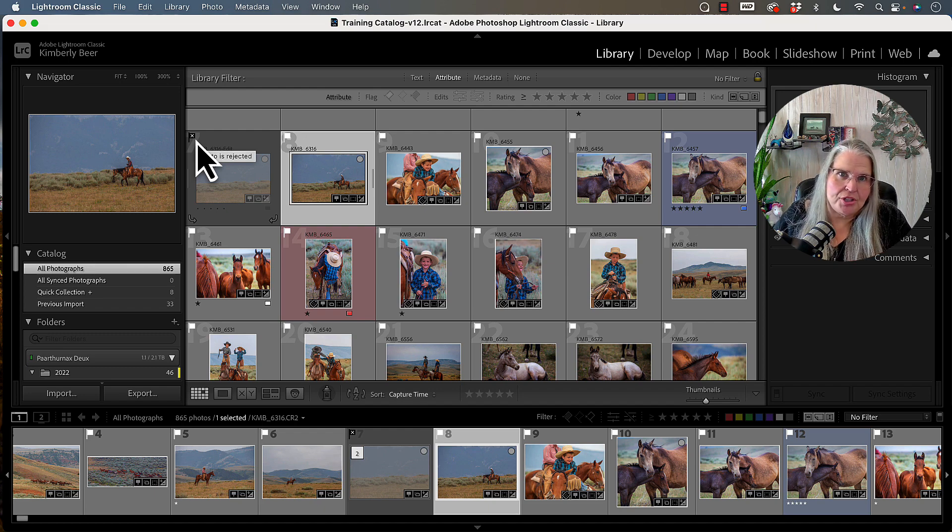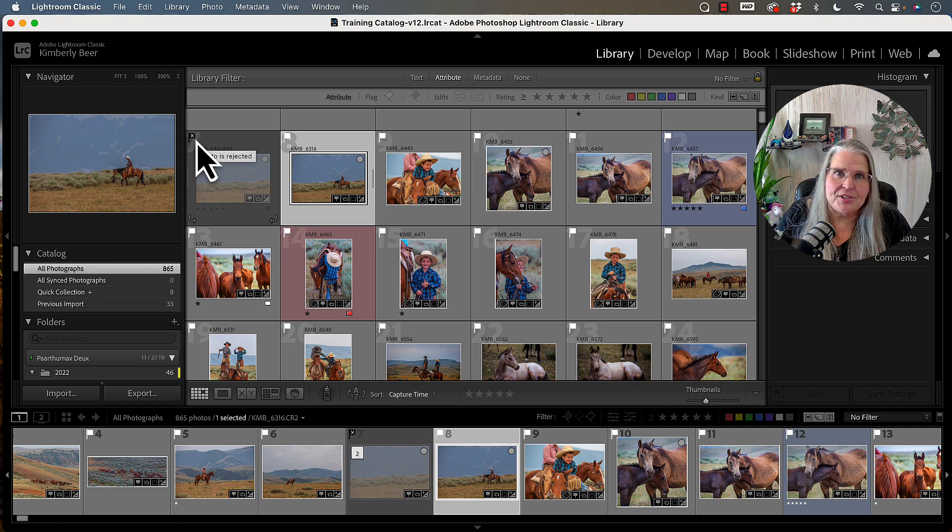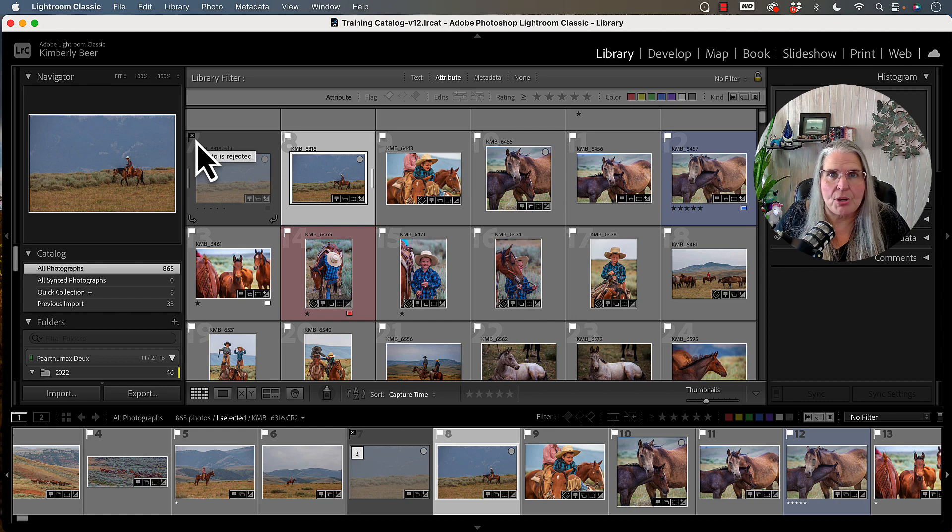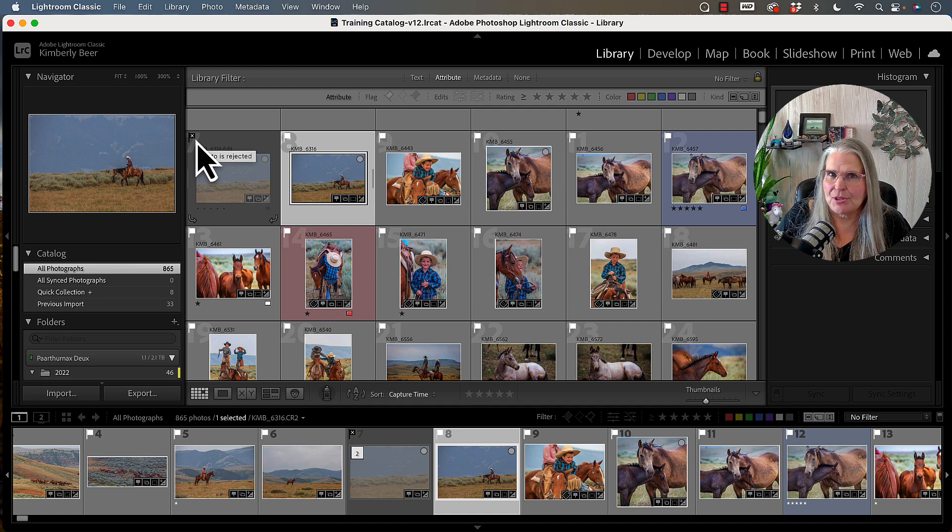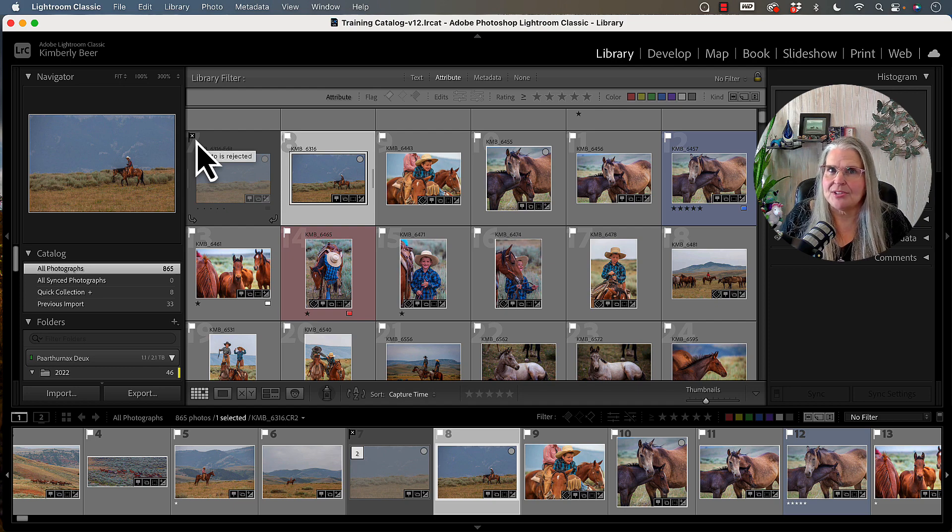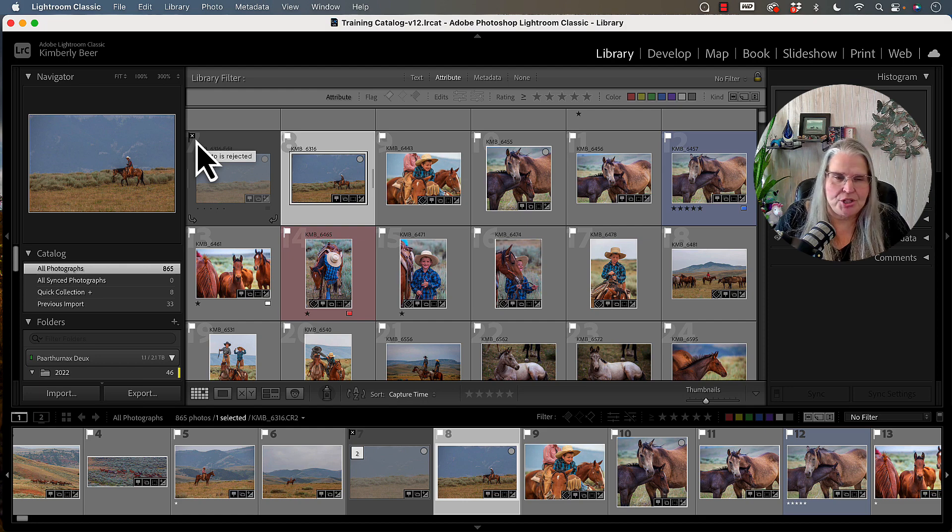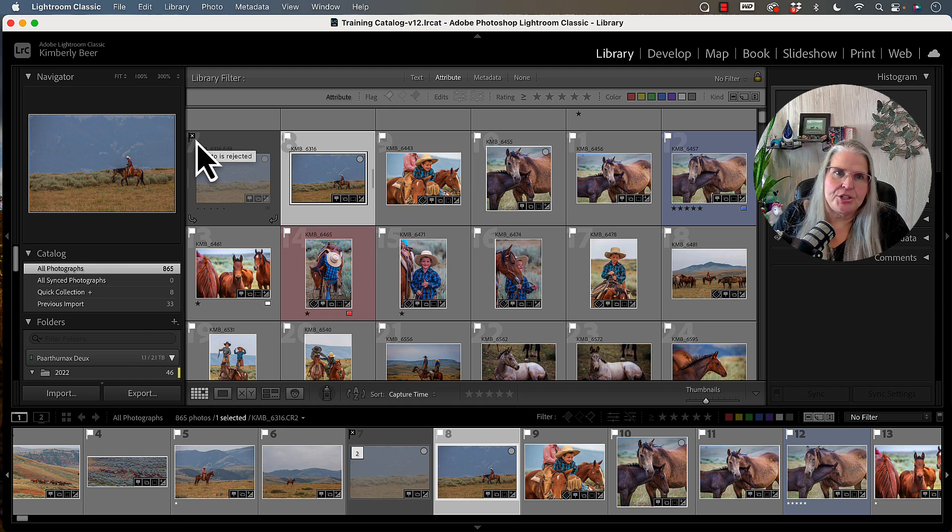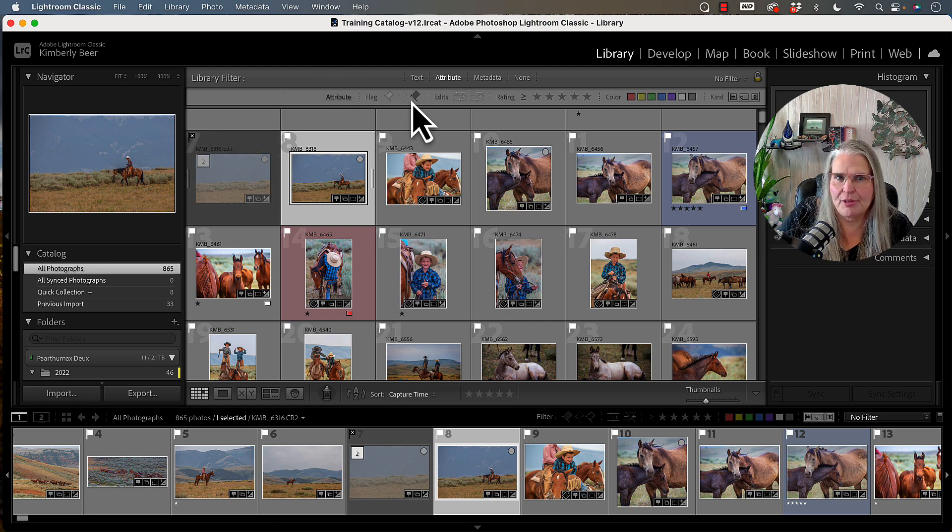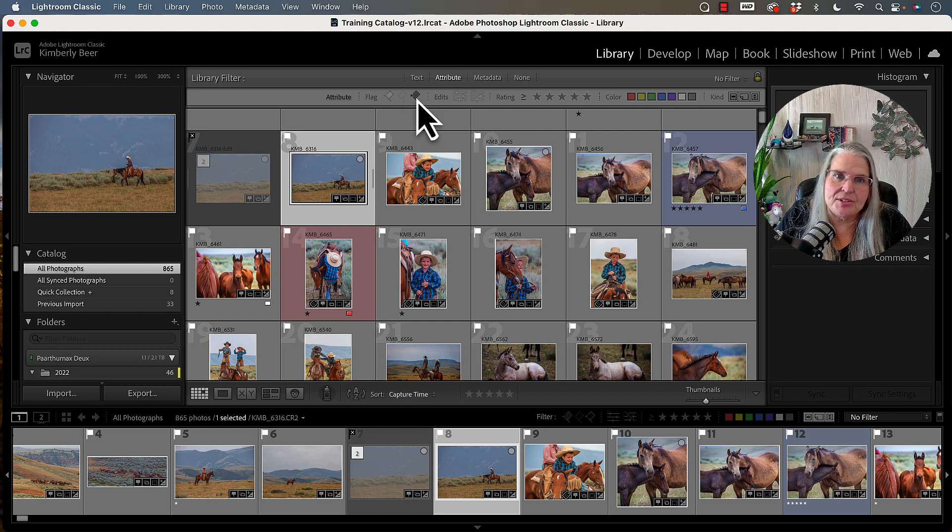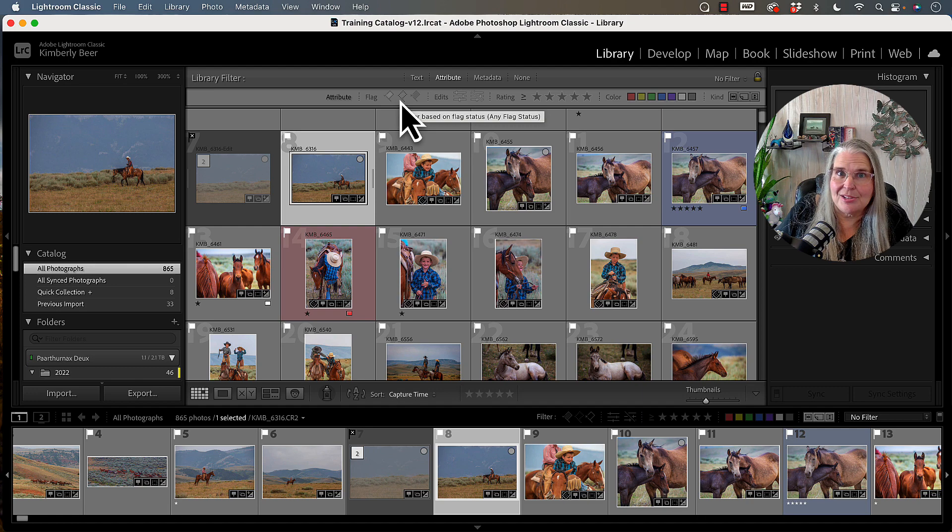Now the cool thing about this is later on, you can sort down to just your rejected images and you can remove them from your catalog. It is a very effective way to use pick and reject to be able to sort through images when you import them from a card. So P is pick, X is reject, and all photos when they enter your catalog are the neutral or middle flag. You can use this to sort down to look at just the picked images, just the rejected images, or the images that you just haven't made a decision on yet.